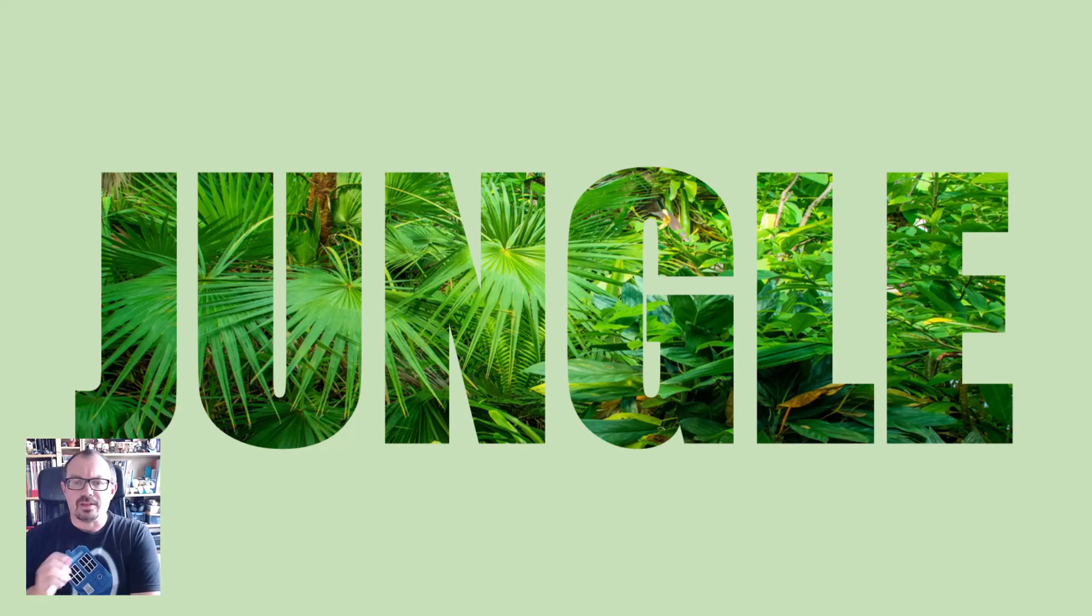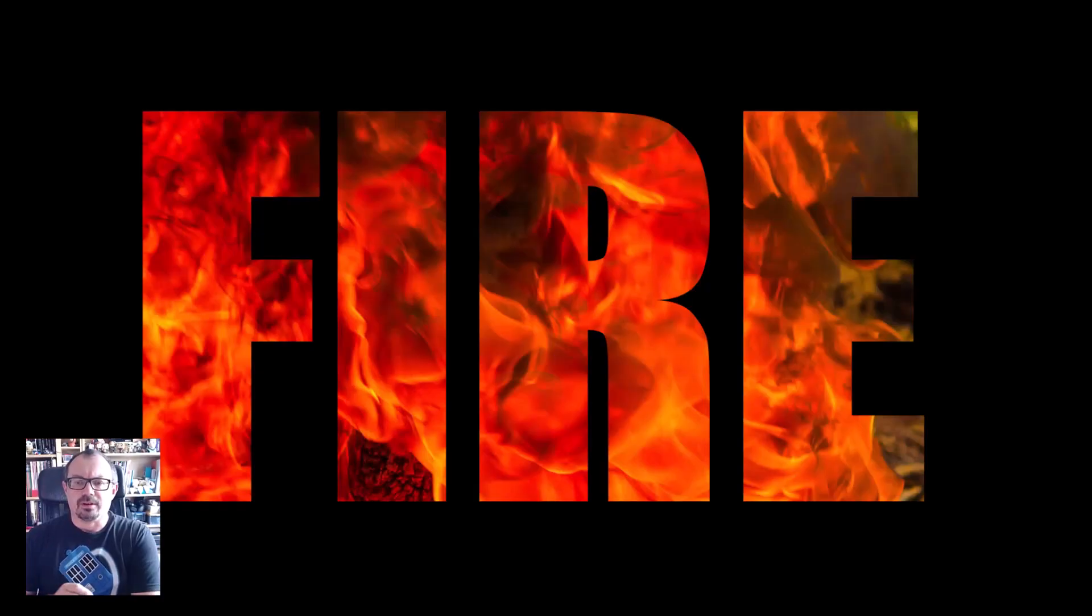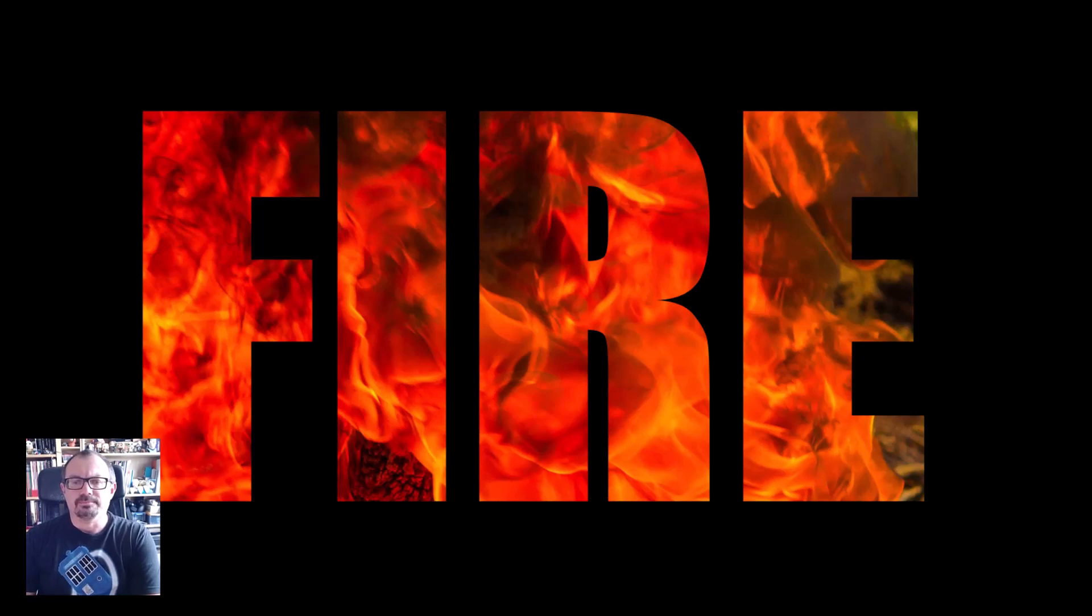So if you'd like to create these really cool text effects in Microsoft PowerPoint, then watch this video and I'll show you how to do it.